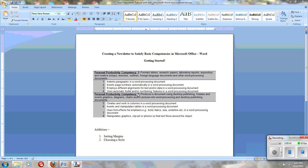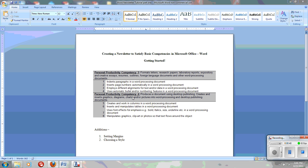To use automatic bullet or numbering features, which you'll find up here. And also, when you are creating a desktop publishing document such as a newsletter, you need to know how to create and work in columns.